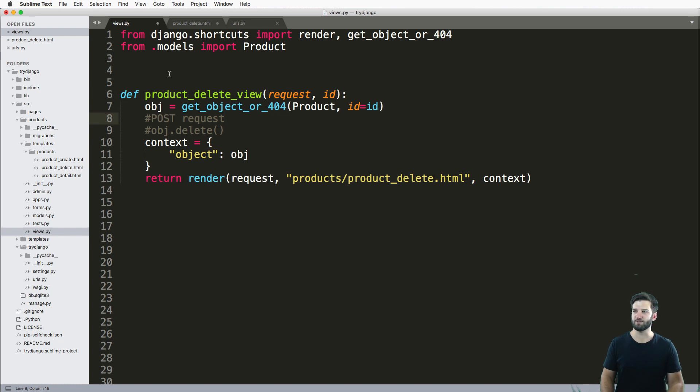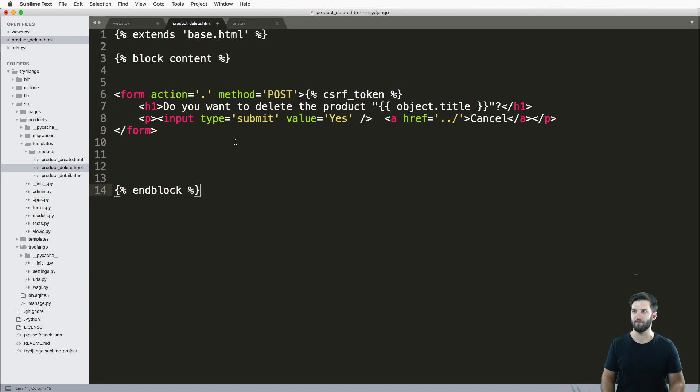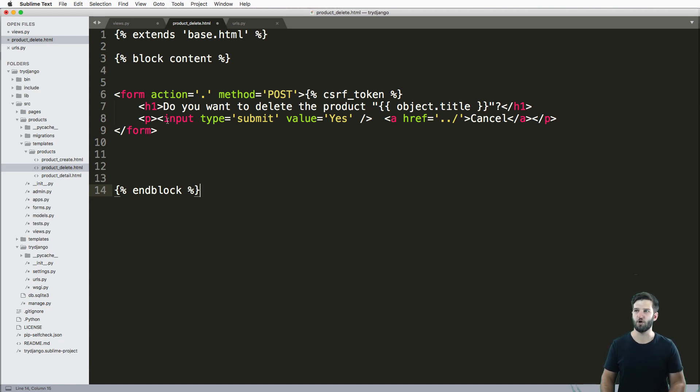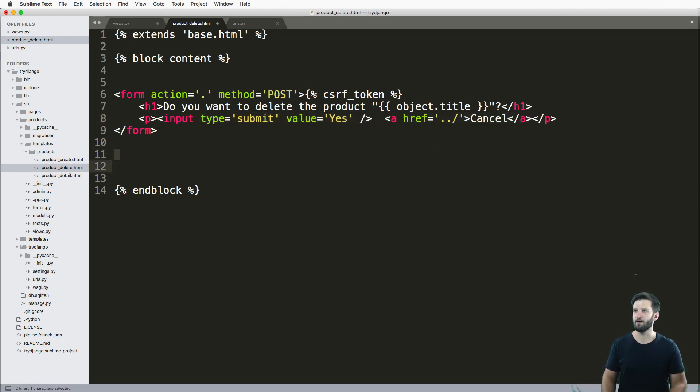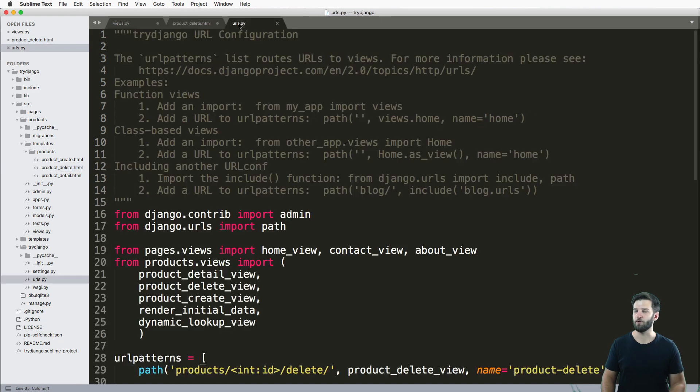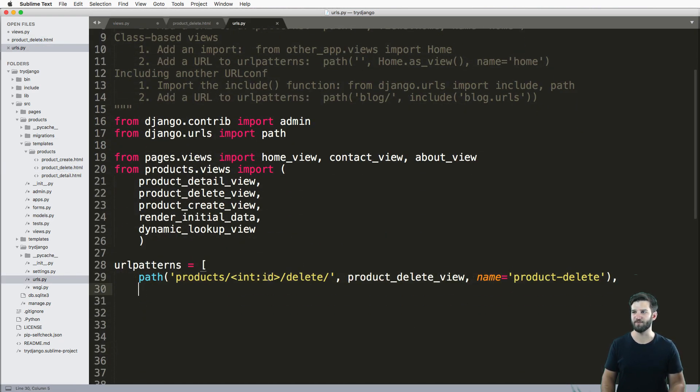So what that means is we are going to render out a form in here that will just do a POST request for us. There's really no data in here, but all we need to know is if they actually submit this form, that means that they want to delete it. Otherwise, they can go back a URL. And of course, I'm using this URL pattern here, not a whole lot different than what we've seen before.